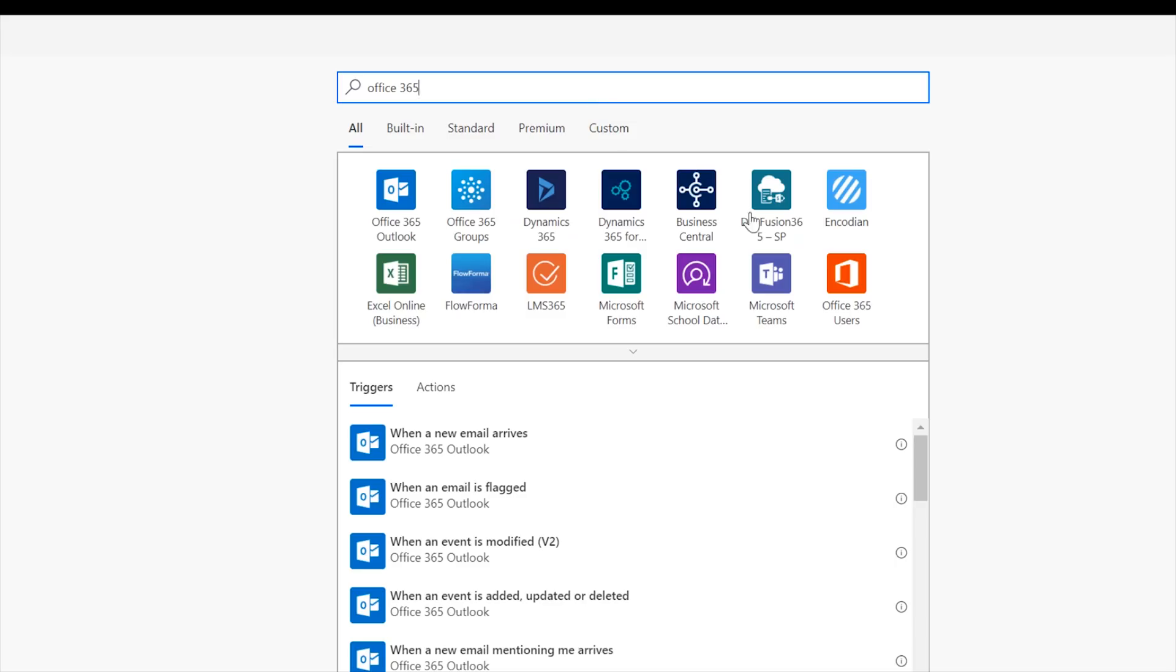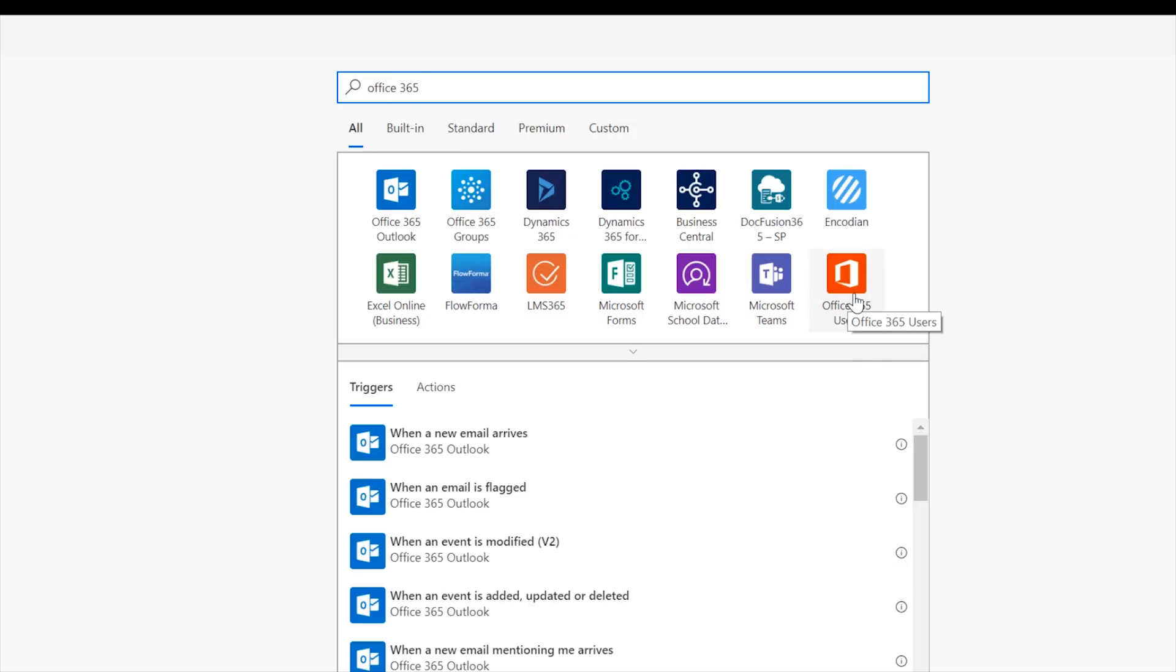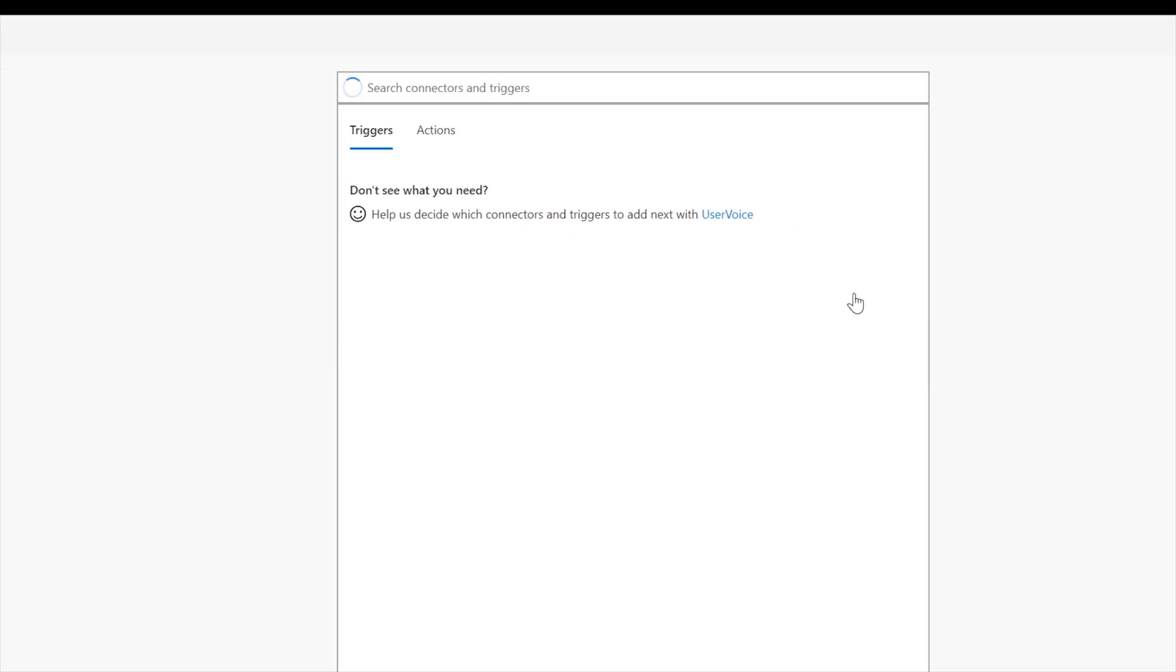we are just going to go ahead and where is it? How does it not show up when you type that? That's funny, you type its name exactly, it doesn't show up, that's great. So anyways, type in Office 365, the Office 365 users connector is right here. And so go ahead and click on that.